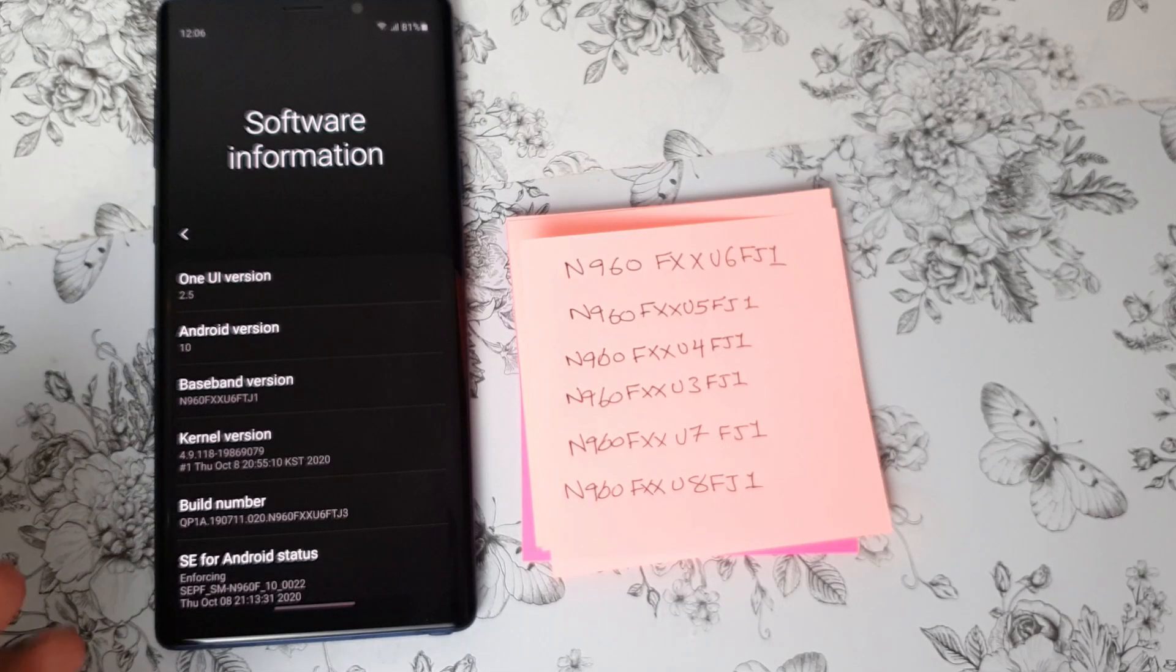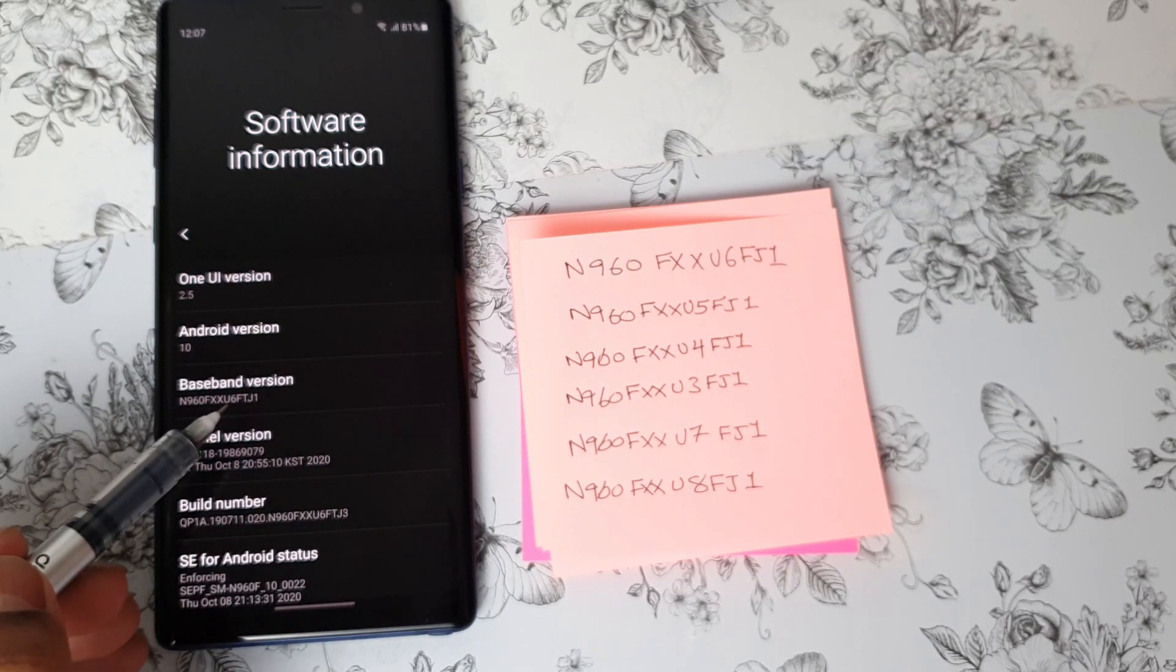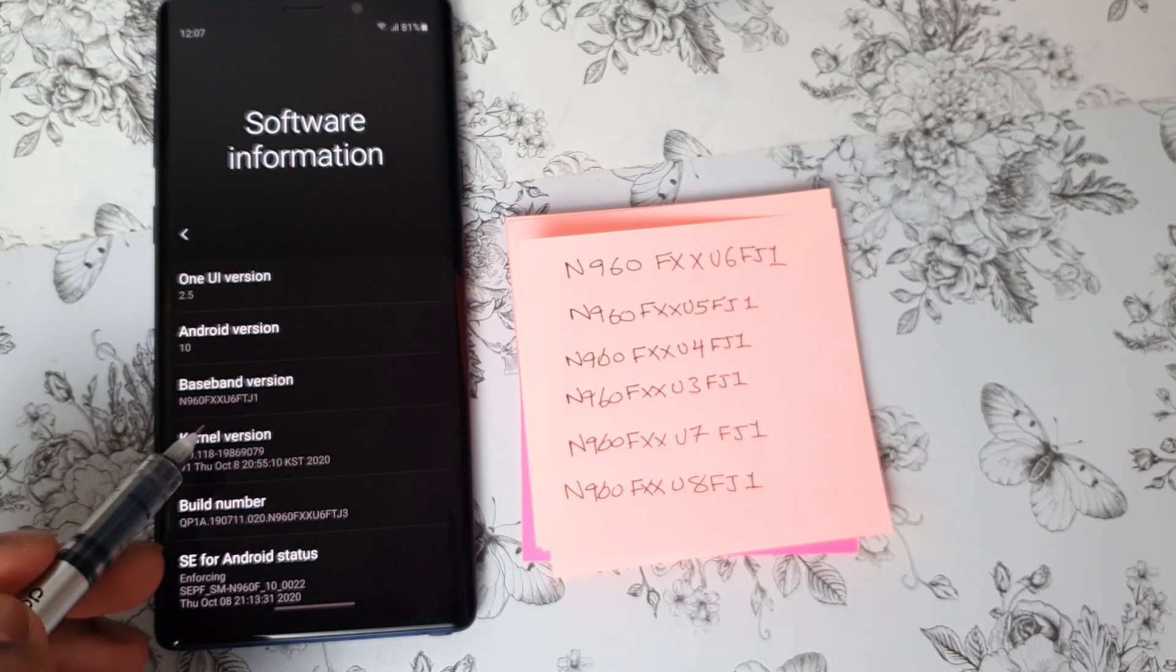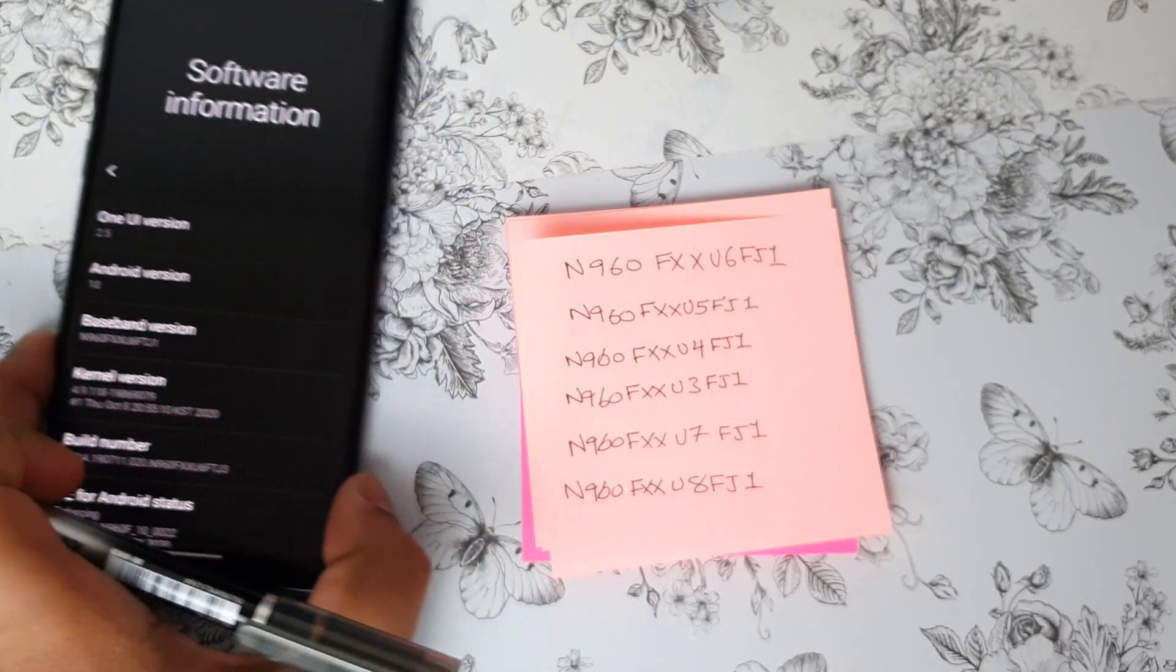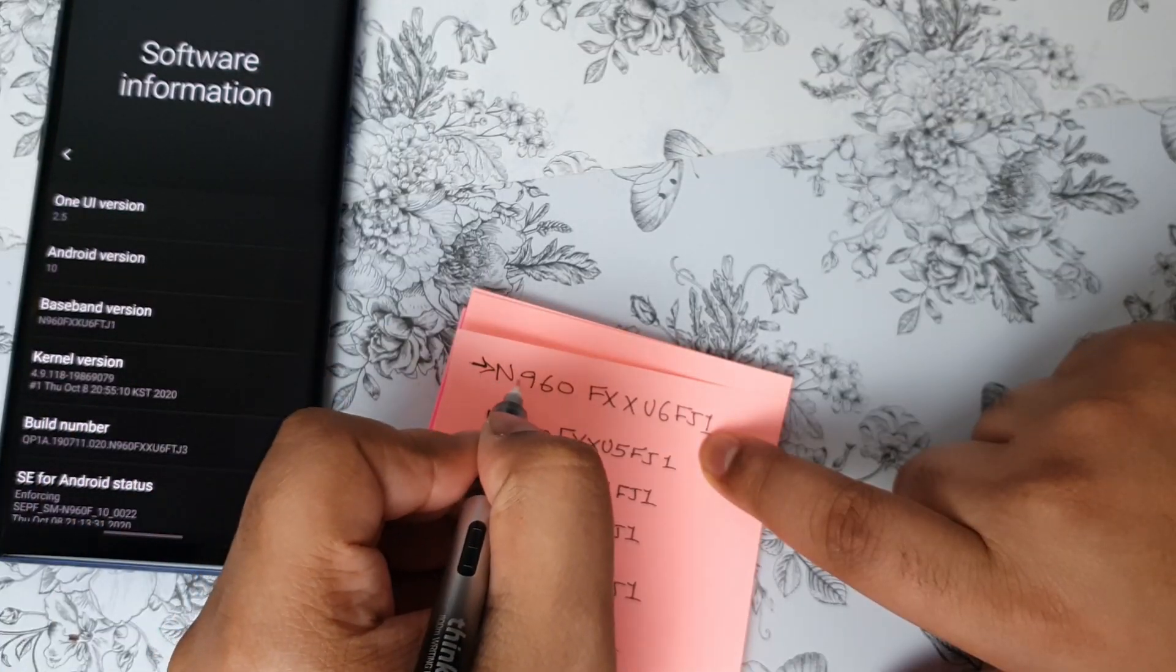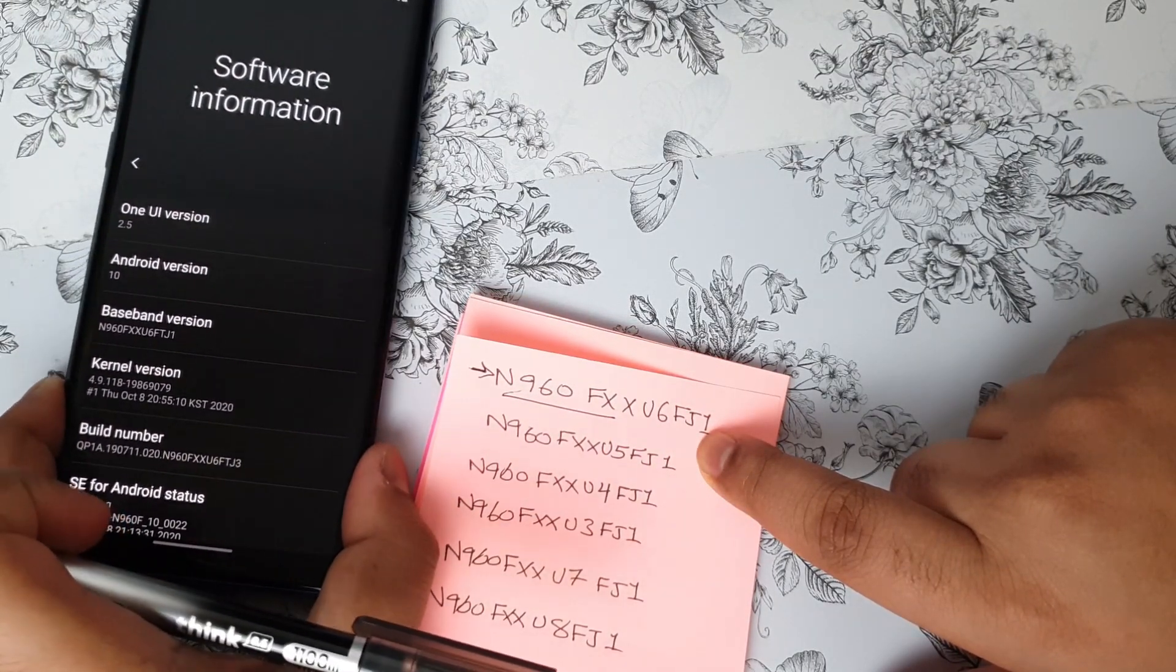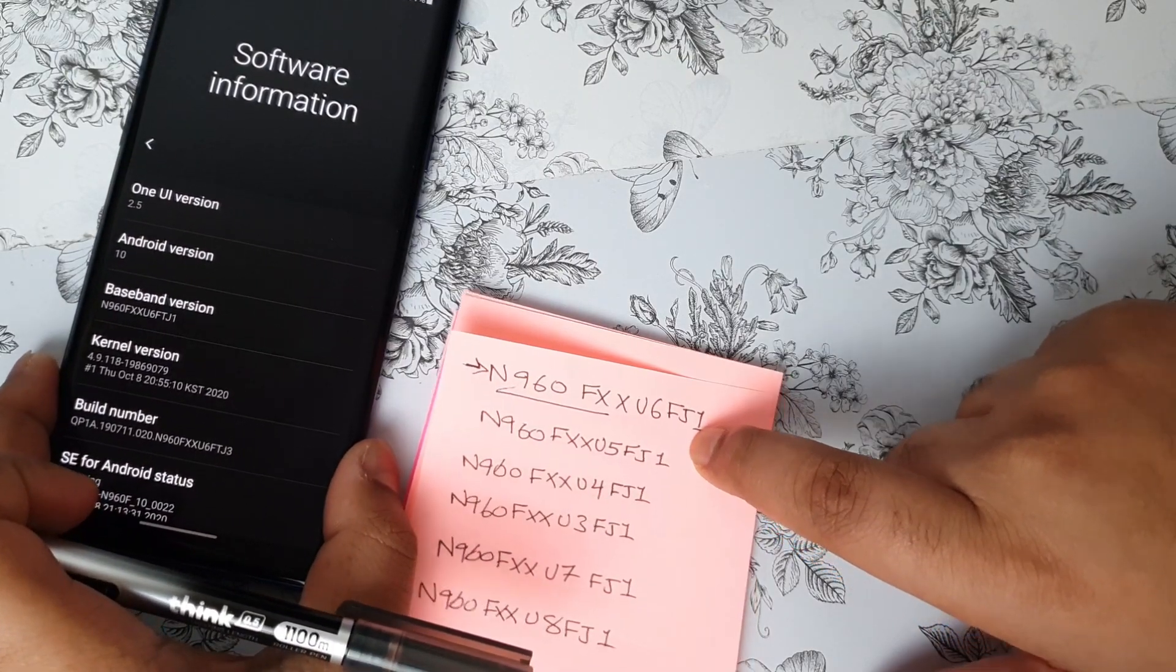So as you can see right now, on my device, the baseband number is U6. So I can flash the stock ROM on this device with no issues. Now, to make it more understandable and easy, as you can see right now, this is the firmware version that I got on my computer and on device. So I already installed the OneUI 2.5 on device.